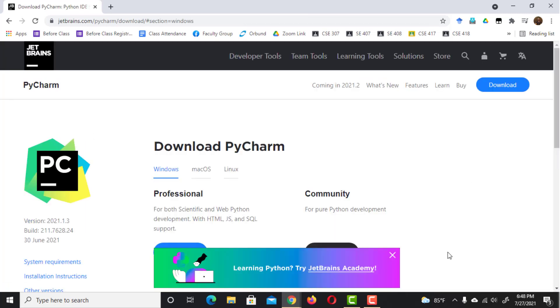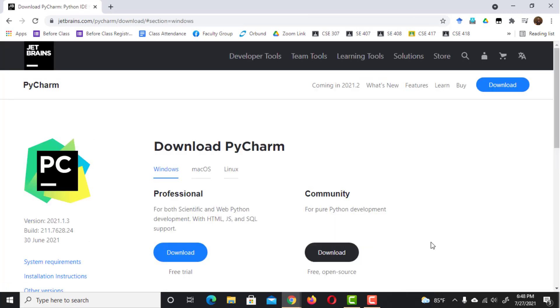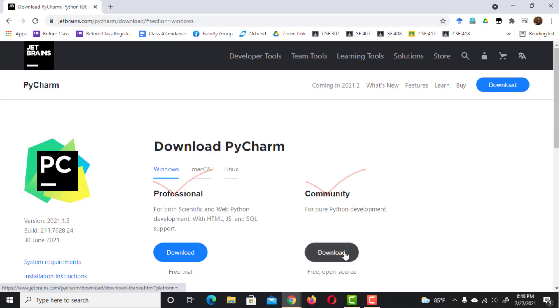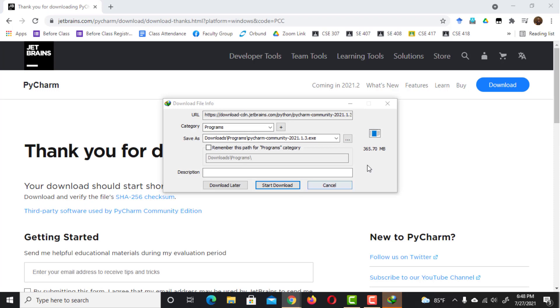There are two versions to choose from. Professional, which is a paid version, and Community, which is free of cost and open source. Download the Community version.